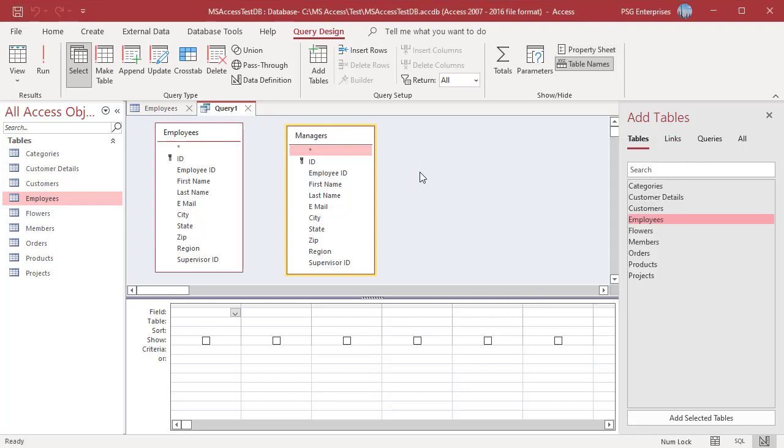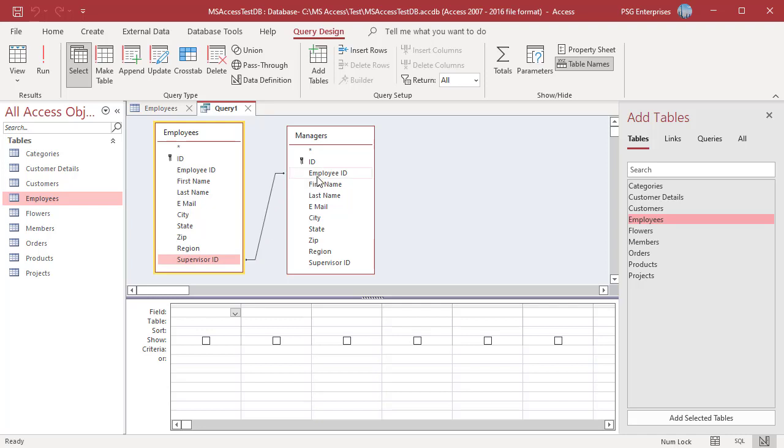In order to design a query that will display the supervisor name for each employee, join the supervisor ID field and employee ID field. Drag the supervisor ID field from employees table to the employee ID in the newly named managers table. Now add the required fields to the query design grid.